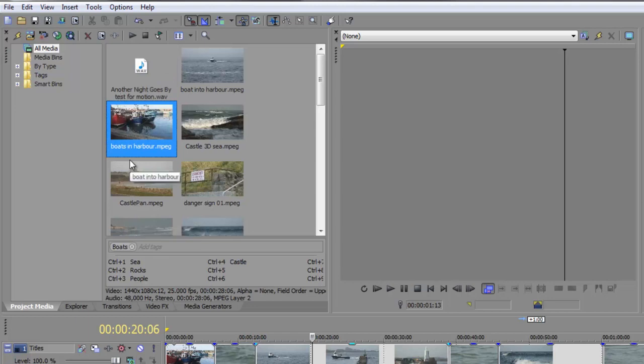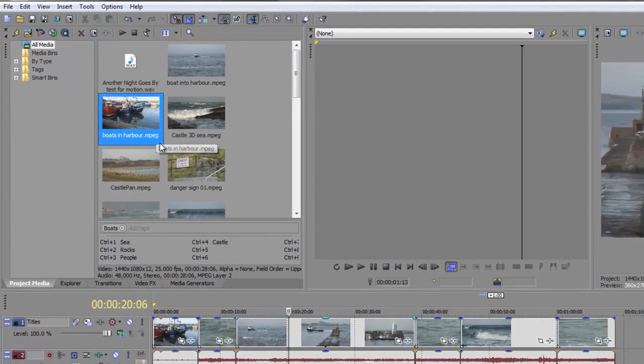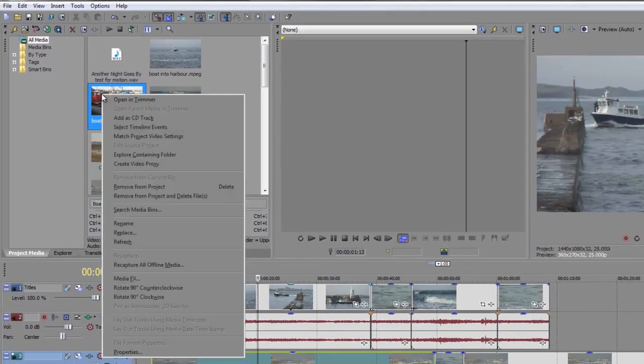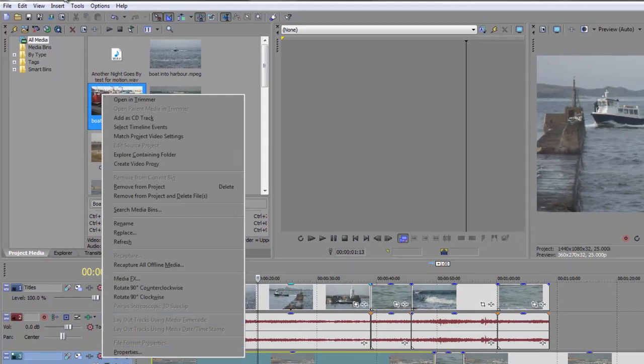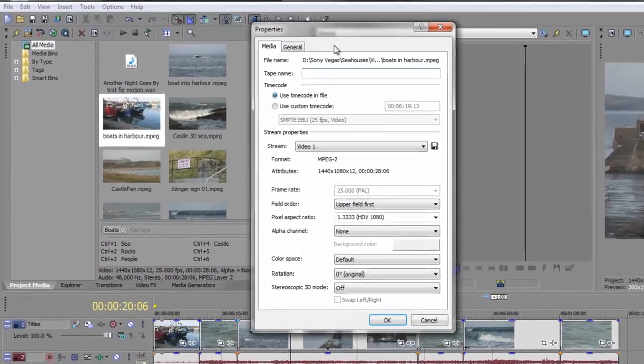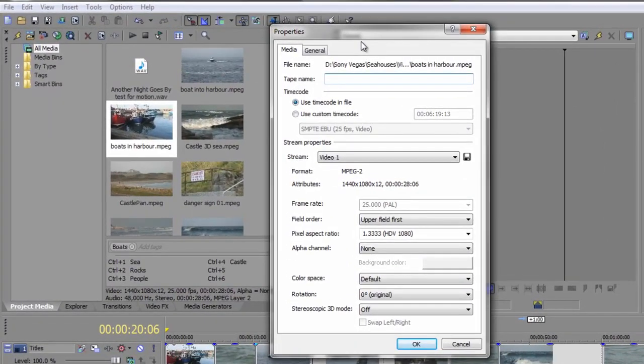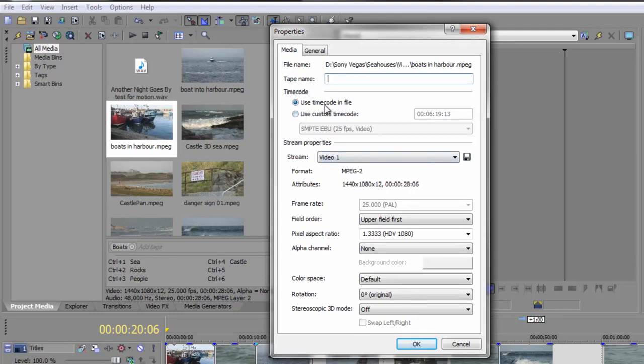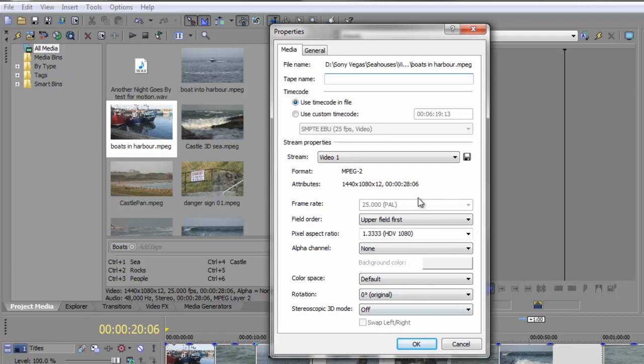If you want to change the properties of a clip, by the way, you can select the clip or multiple clips. So this will work across multiple clips, not just one clip. And either right-click it and go down to Properties, or there is a button just here which is the Properties button. And you end up with this little dialog box here. Shows you where the clip is, if there was a tape name, what it was. Also, are you going to use a custom timecode or the timecode of the original file, which is what we're using. And then what the clip is. Now this is an MPEG-2 HDV clip.